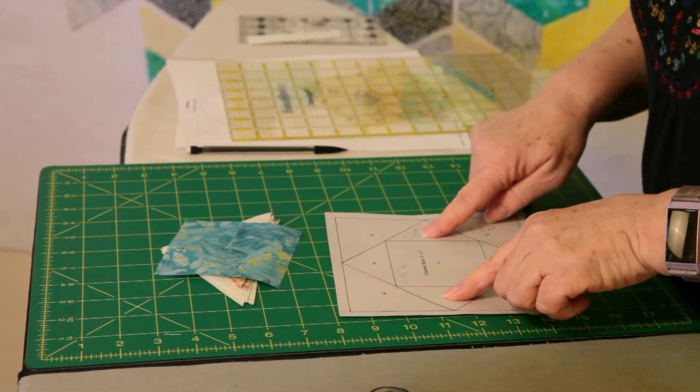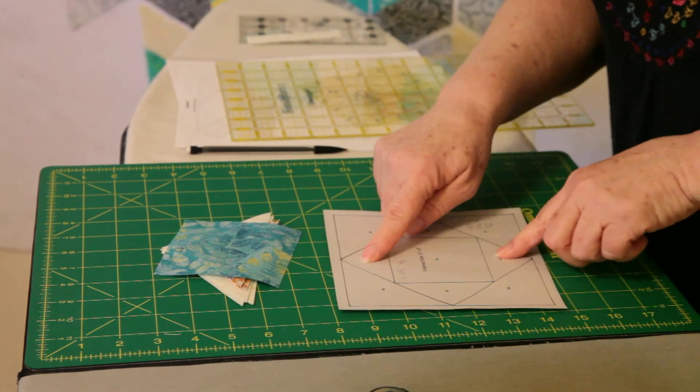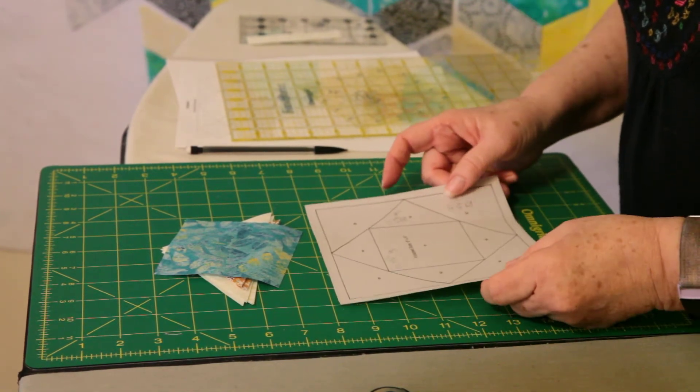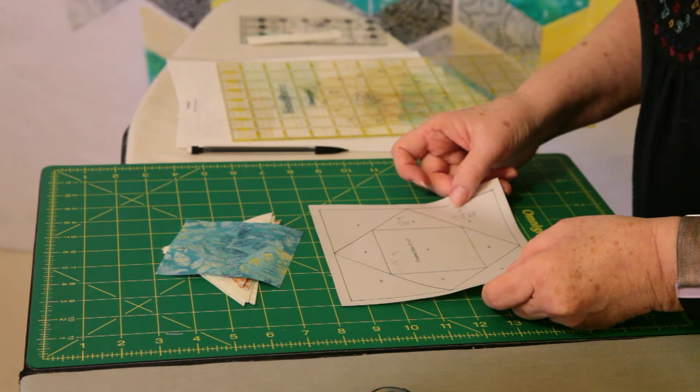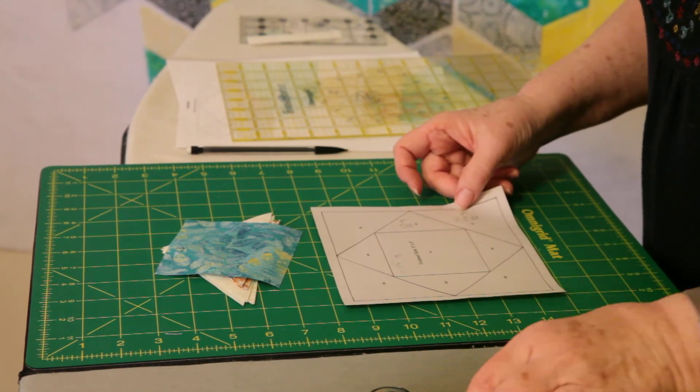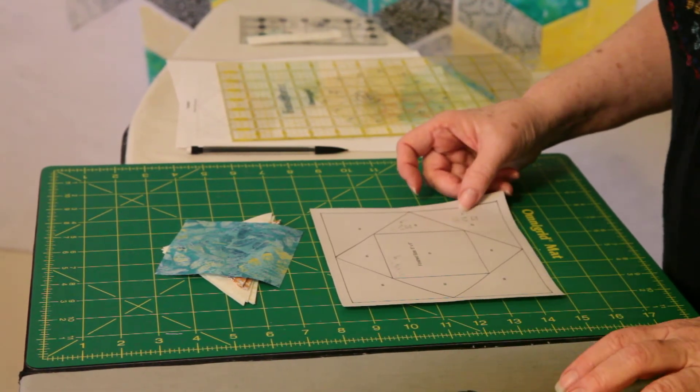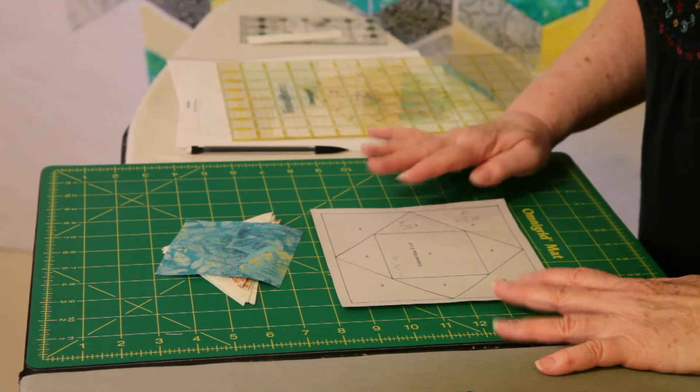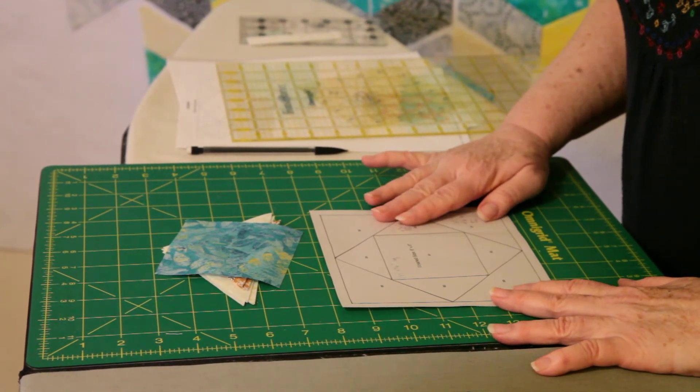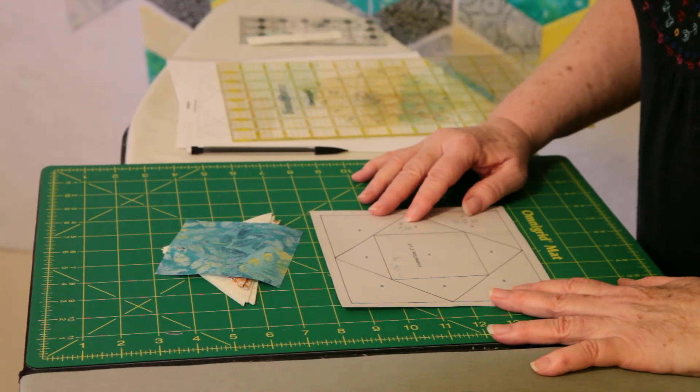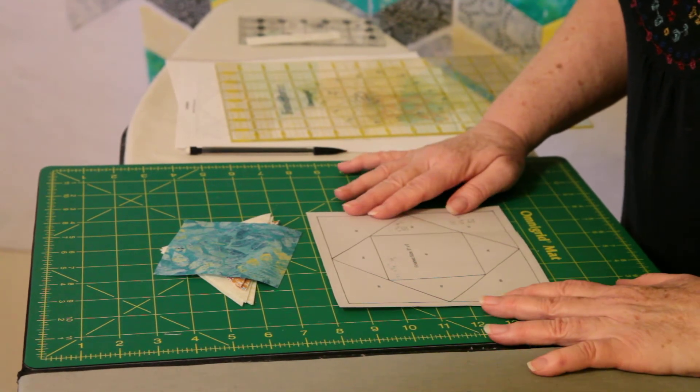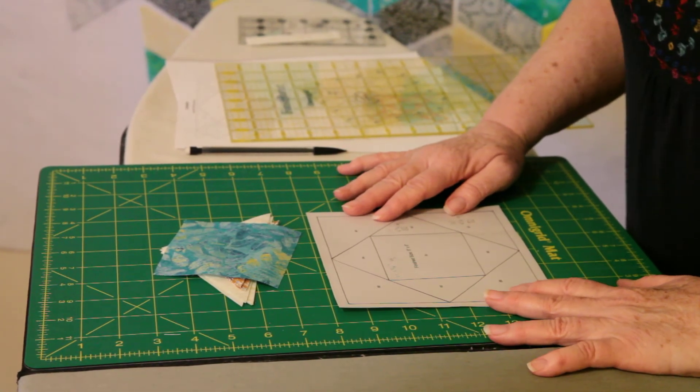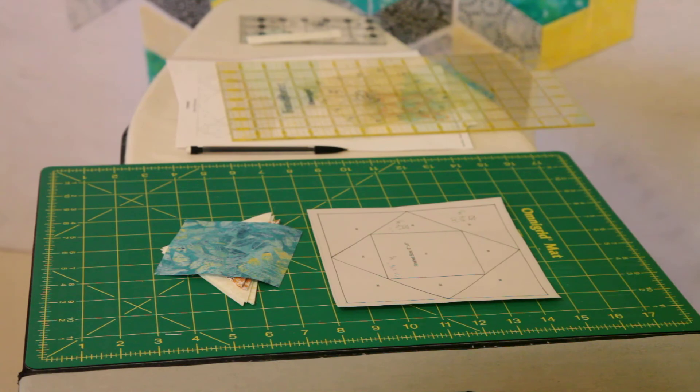So next we'll go to the machine and start sewing. And I'll show you how to begin your block and how to add each of the pieces. We have some trimming to do and some stitching to do.